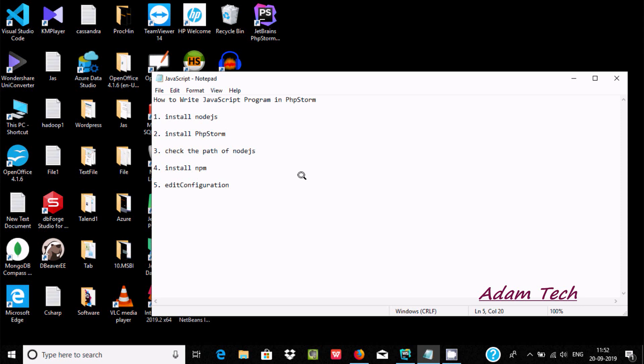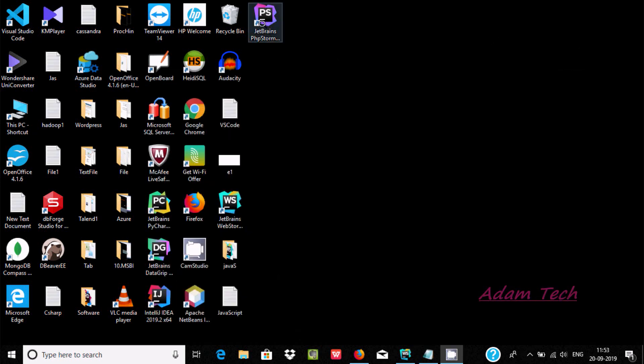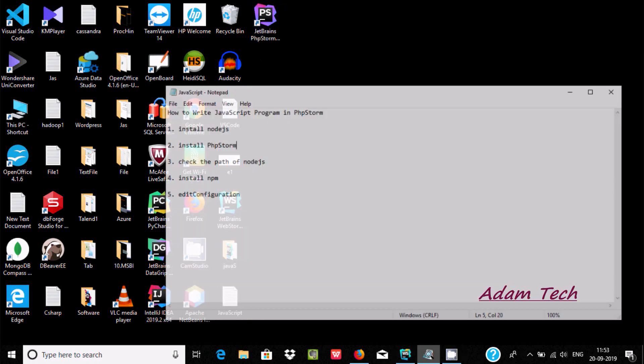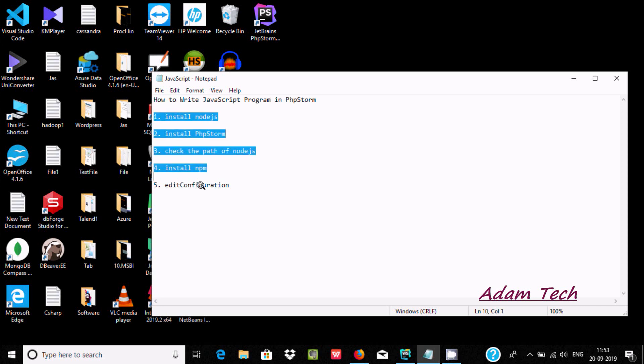Hi guys, in this video I'm going to discuss how to write JavaScript programs in PhpStorm. First, I'm going to open PhpStorm. There are five important steps.